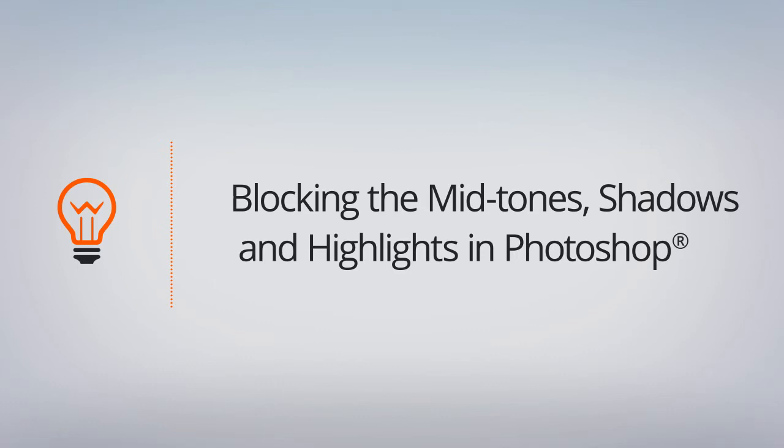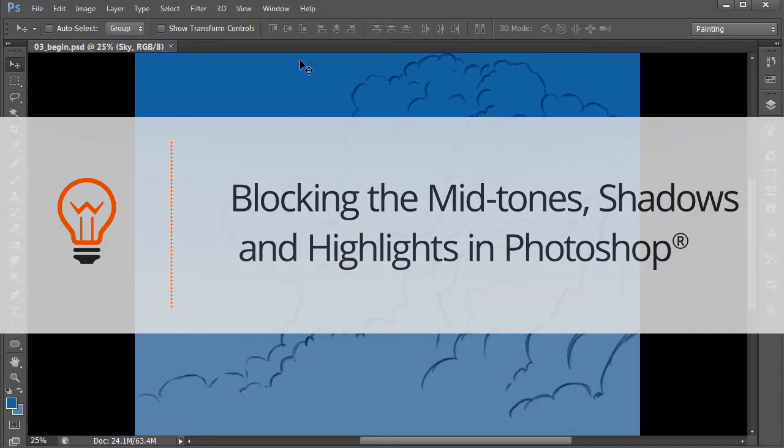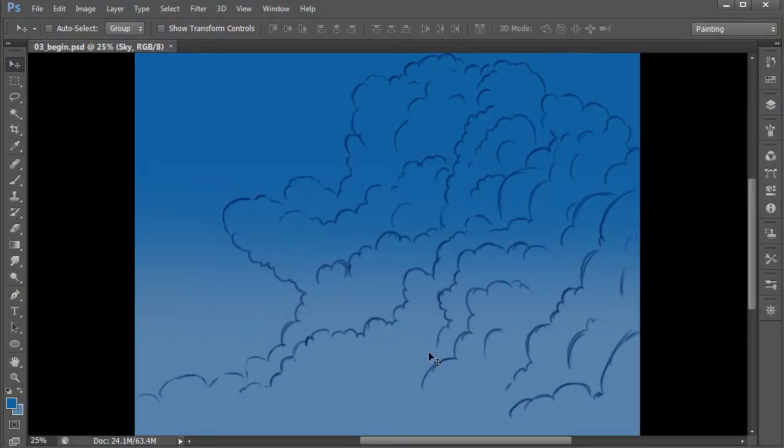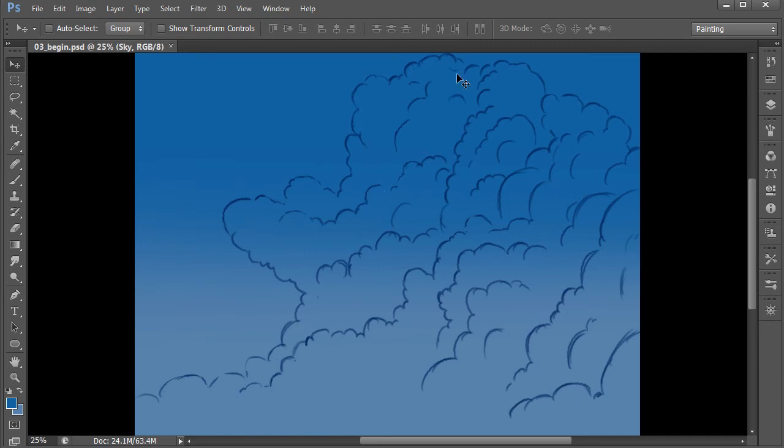In our previous lesson, we started off by establishing the sky using a gradient. And then after that, we went in and started outlining the overall formation of our clouds. We're going for some big, puffy clouds, something that you would see with a cumulonimbus type of cloud formation.